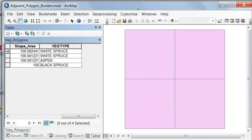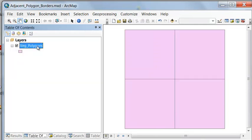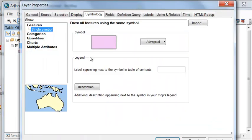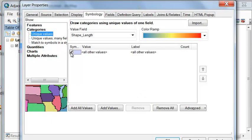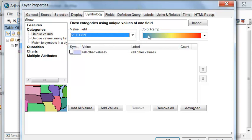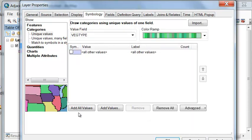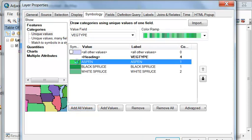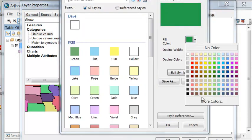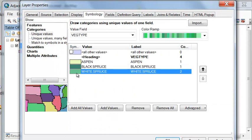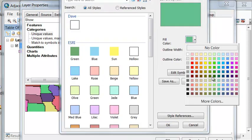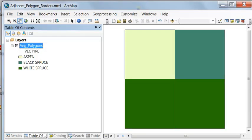Let's symbolize our polygons based on the veg type. In layer properties under categories for symbology, for every different veg type let's give it some green. Add all values — aspen gets an aspen color, black spruce gets a black spruce color, and white spruce gets a white spruce color. So there are our four polygons.